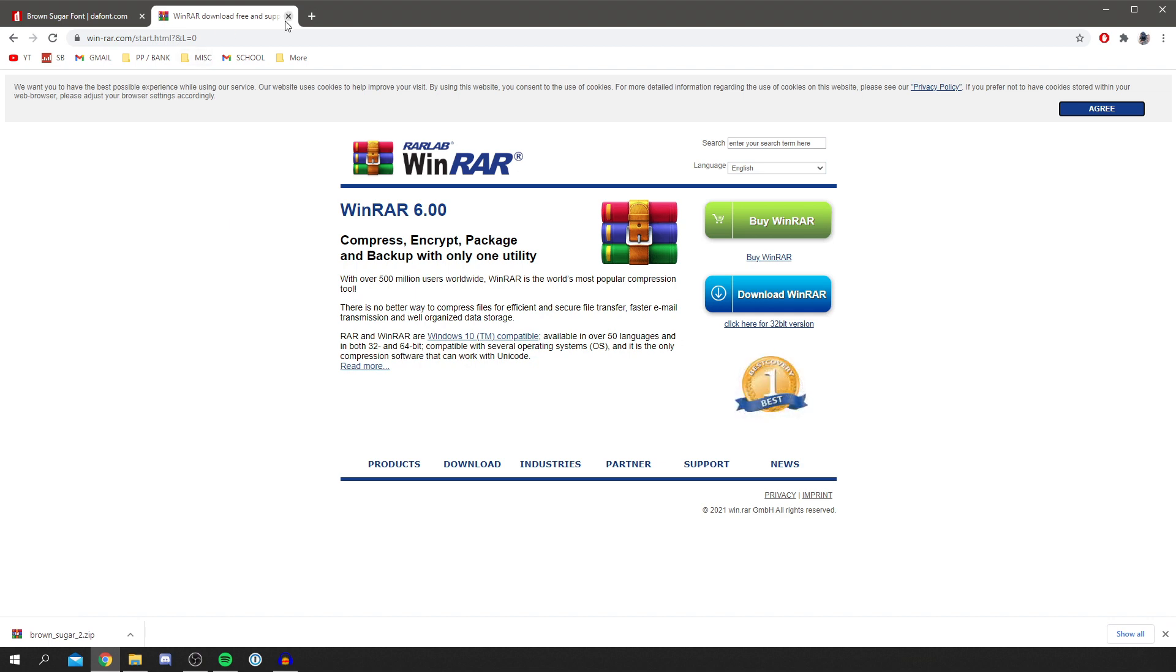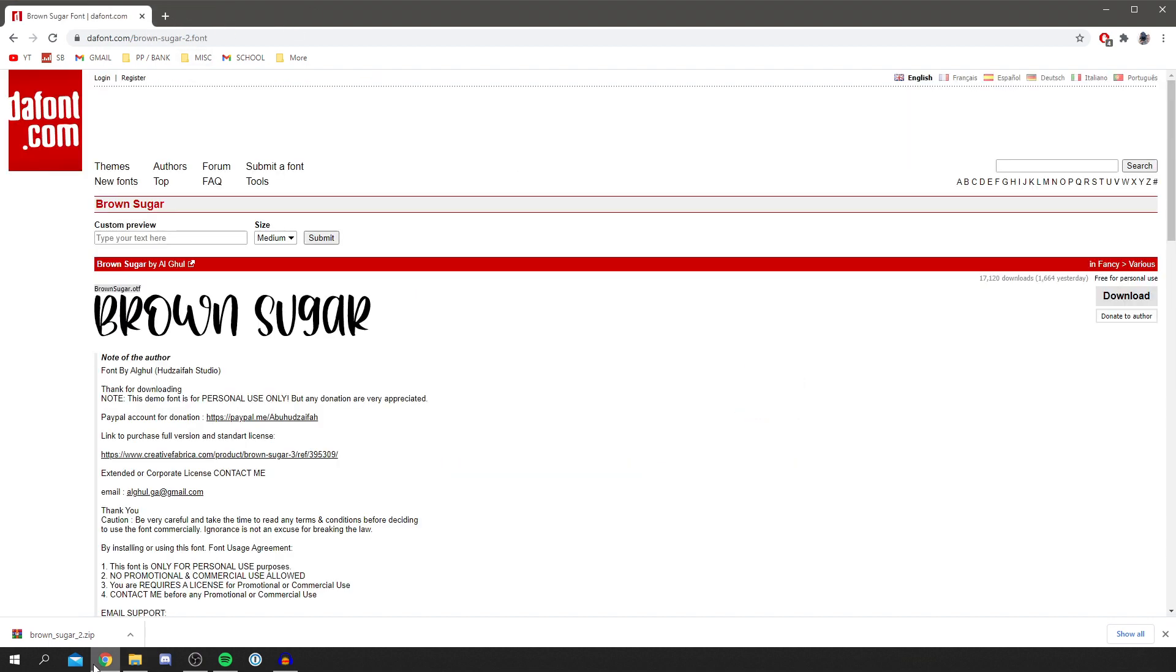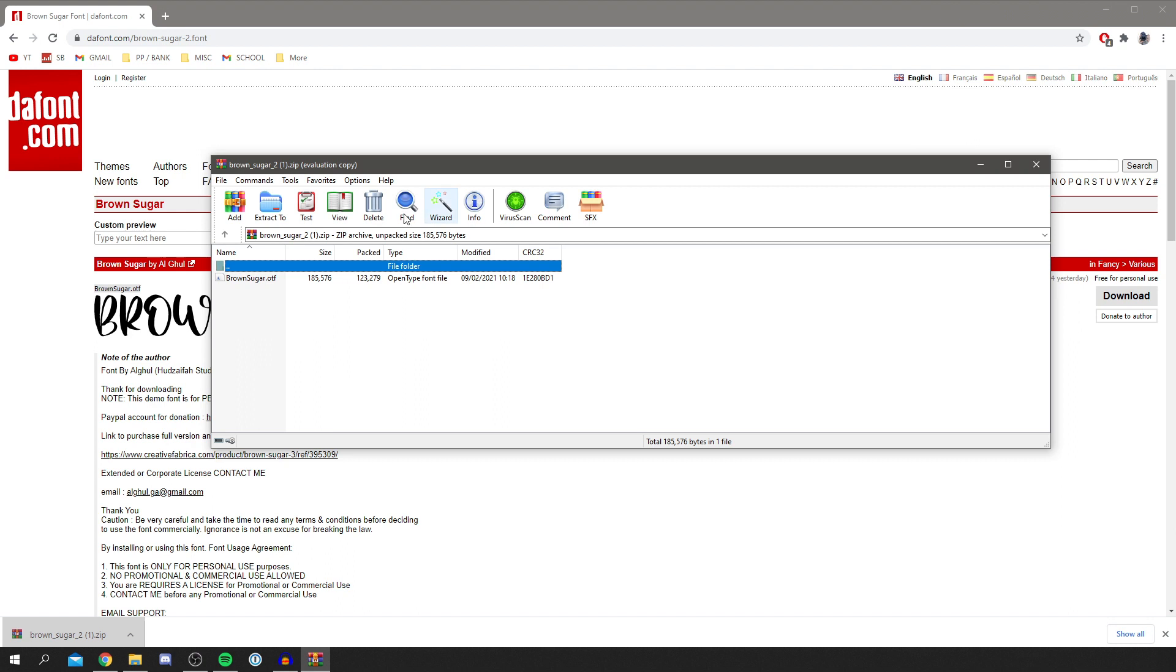Once you've got it ready, click on the zip file. If you're using WinRAR, it'll open like this and you can see the contents. Here's the font—this is an OpenType font file. There are a few different types of font files, but normally your computer can run them absolutely fine, so that shouldn't be an issue.